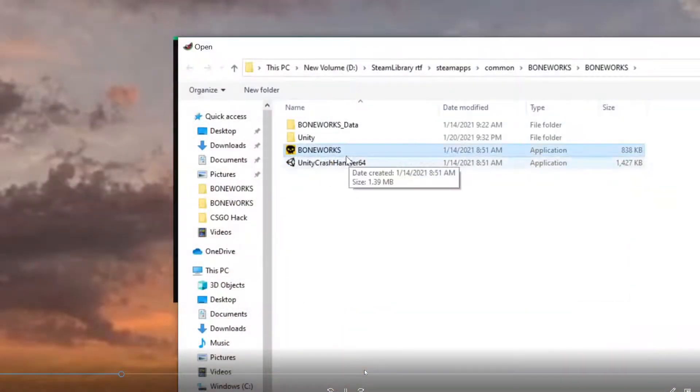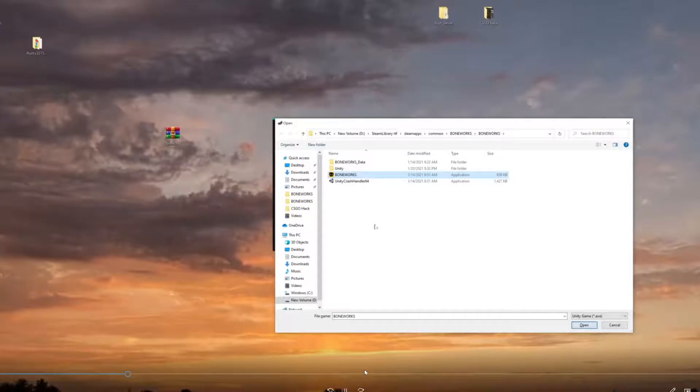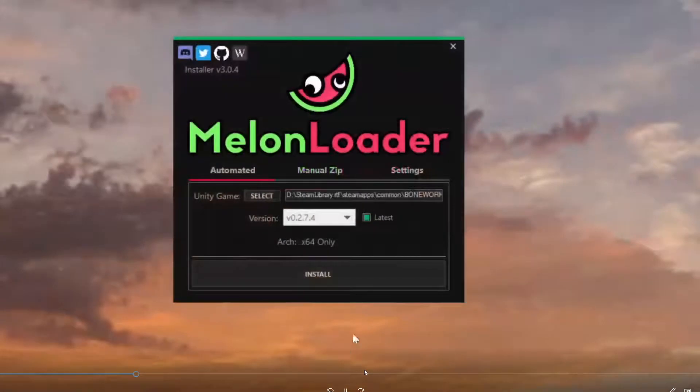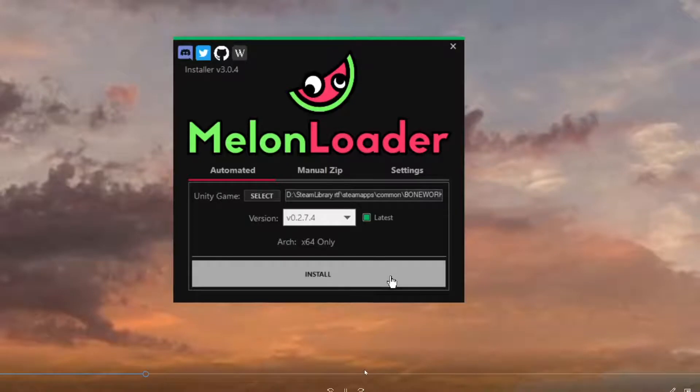click Boneworks right here. All you want to do is click Boneworks and then click 'Open'. As you can see, it's now given us the prompt to install. Now we can click install.